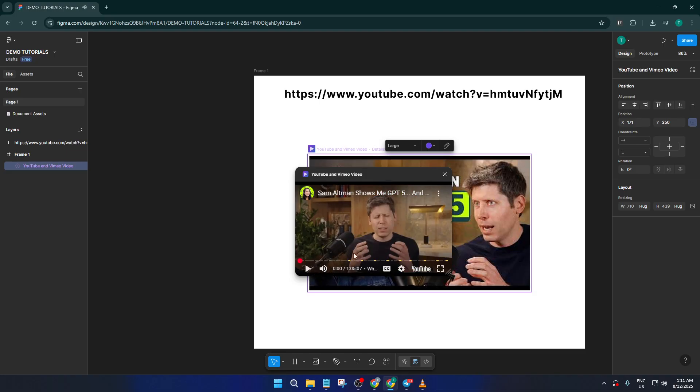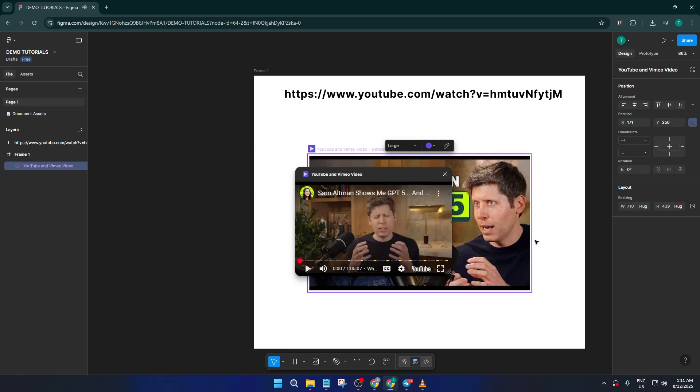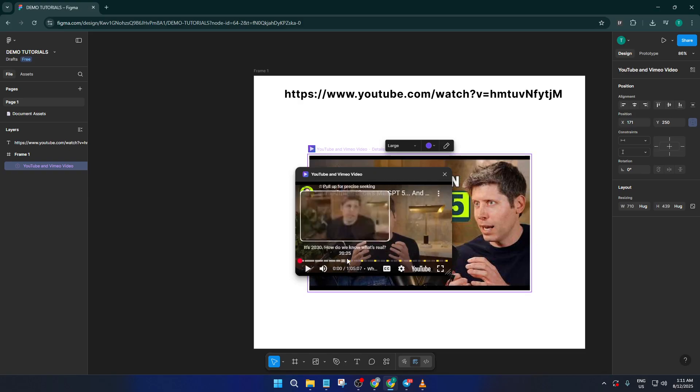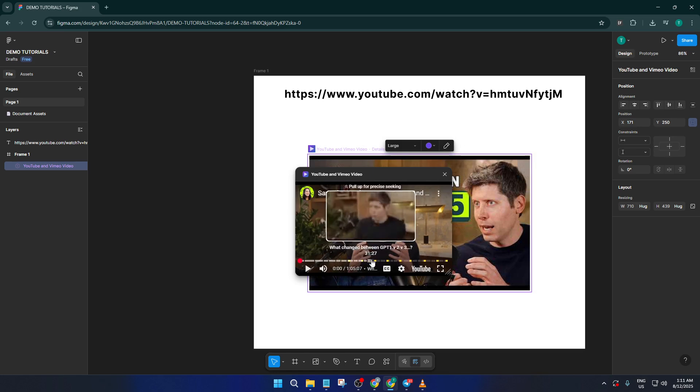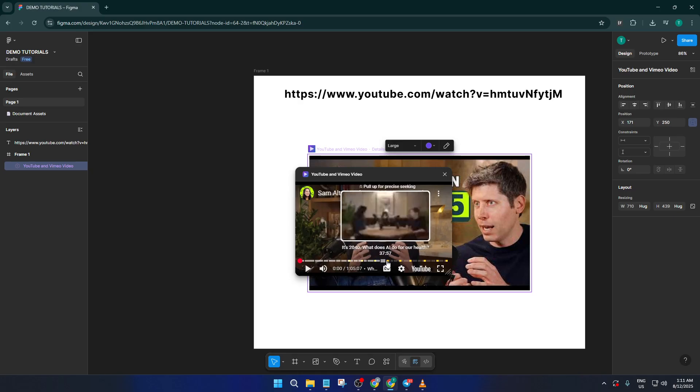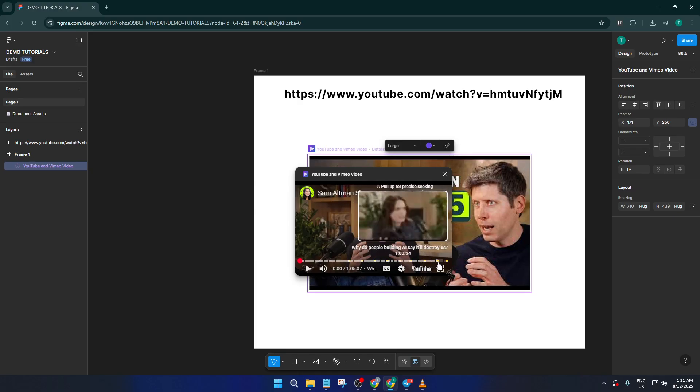And that's it. Embedding YouTube videos in Figma and FigJam using Ampere is honestly that quick and easy. It's a game changer if you want to keep everyone on the same page, add helpful tutorials to your design files, or just make your prototypes that little bit more dynamic.